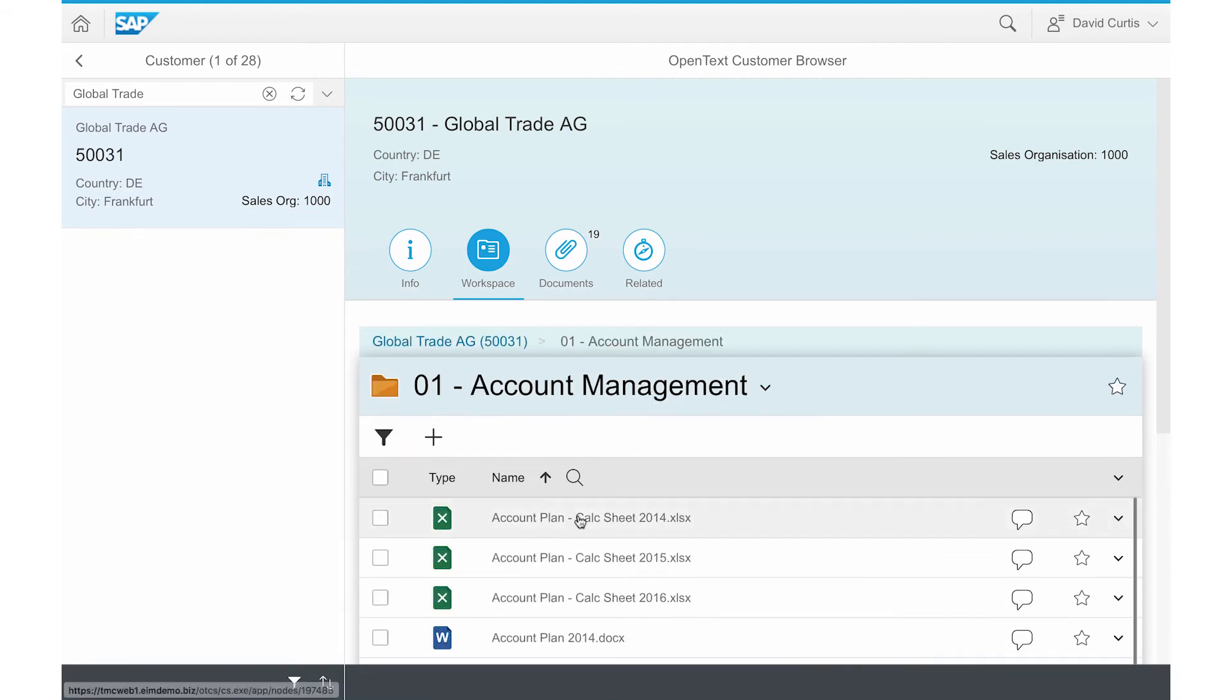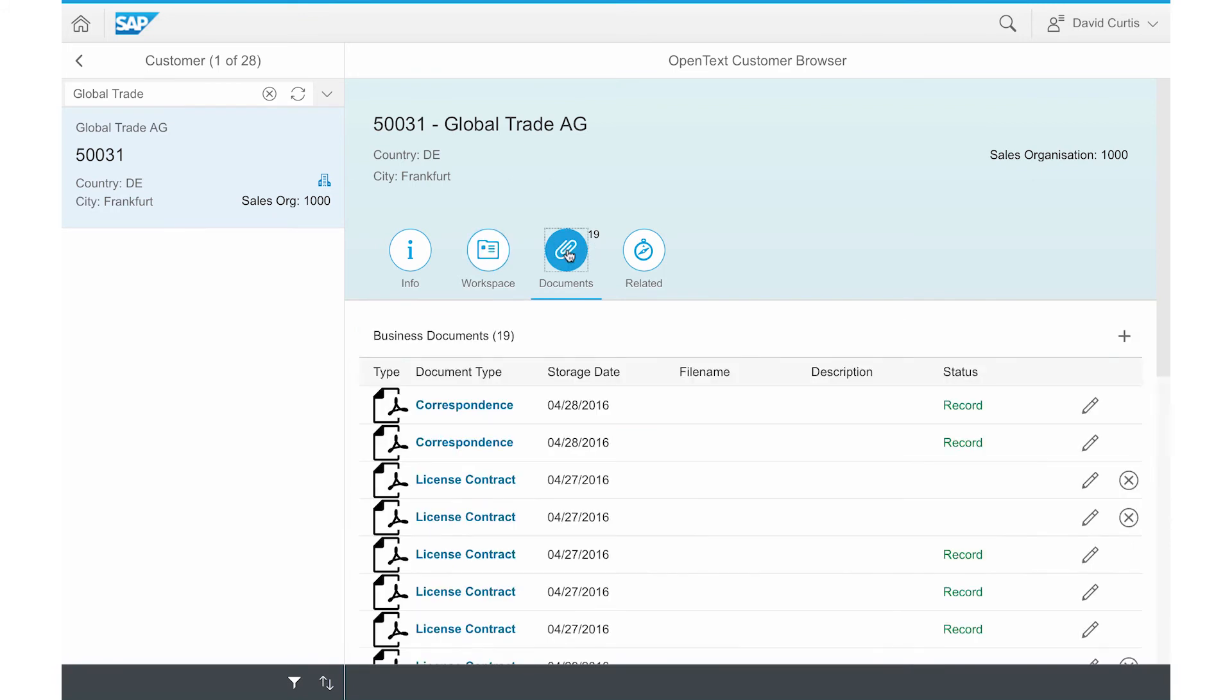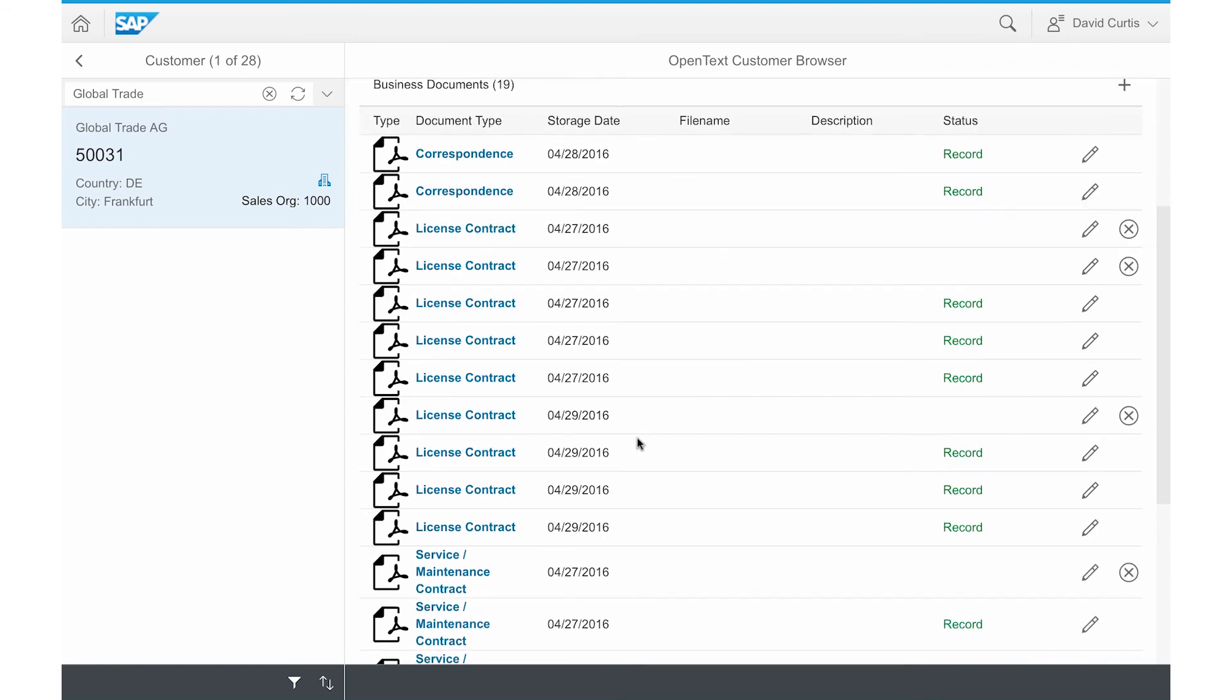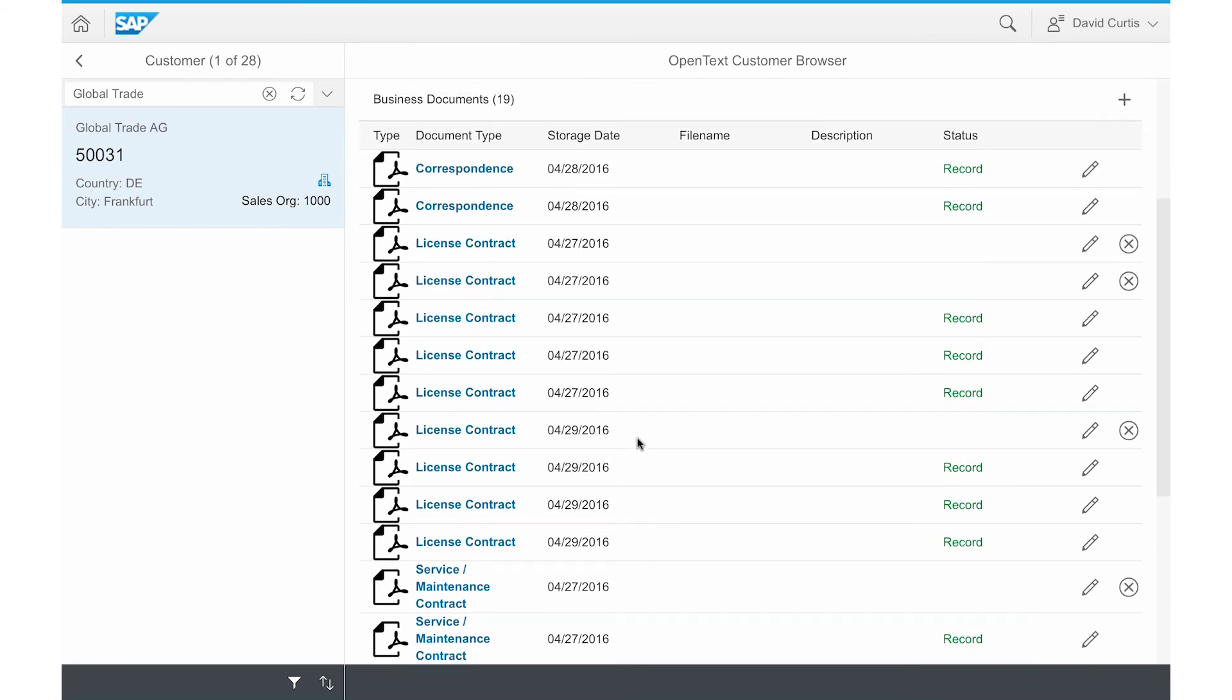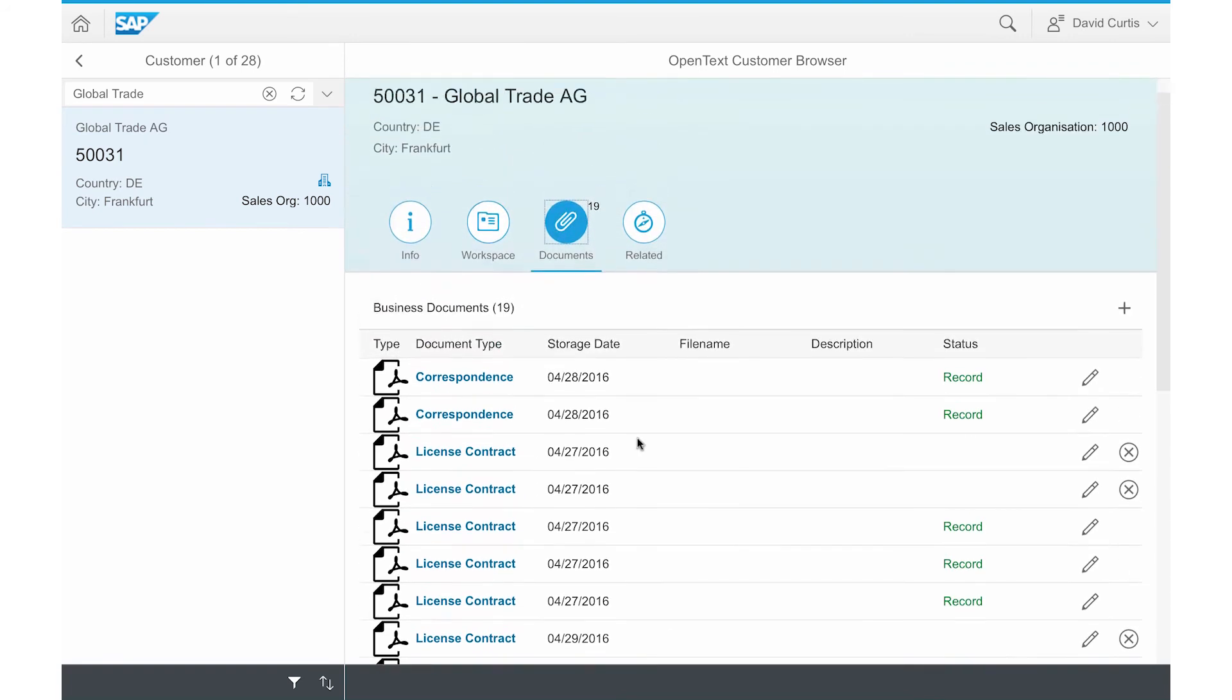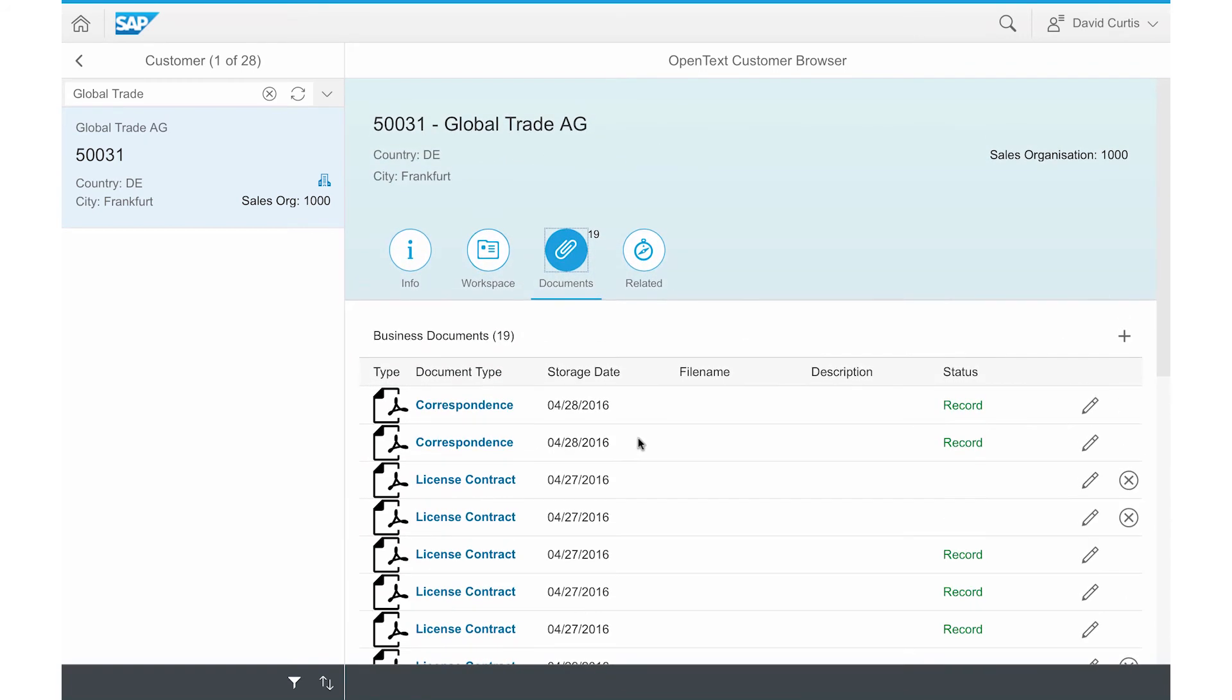He can also drag and drop documents into the folders here as well. Additionally, under the documents tab, he can see various types of content - correspondence, license contracts, and so on - that have been declared as records for his account.